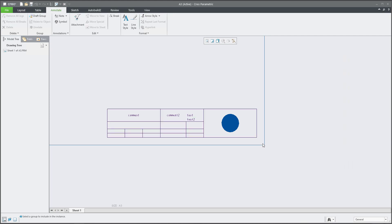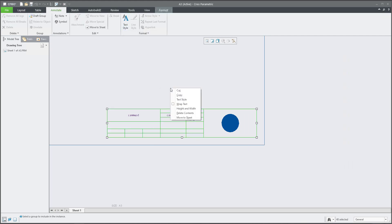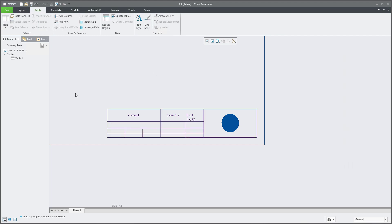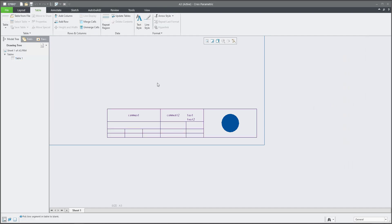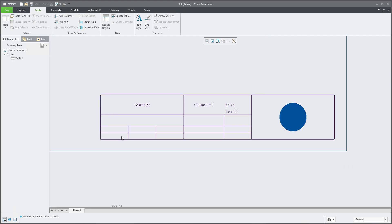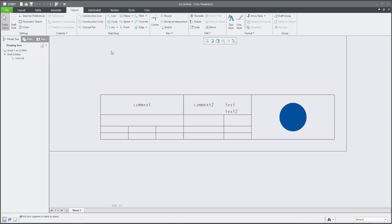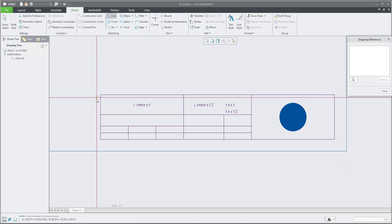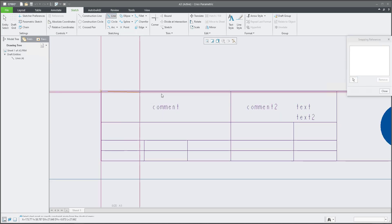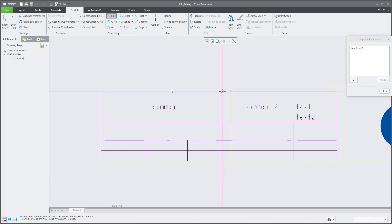Last but not least, directly answering the question of how to specify a line: the first example is to select the table and use the right mouse button while in the Table tab — you can manage line display and show or hide lines. The second approach is to jump to the Sketch tab and create a custom line, then place that line on the table.